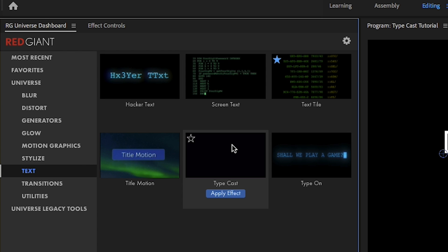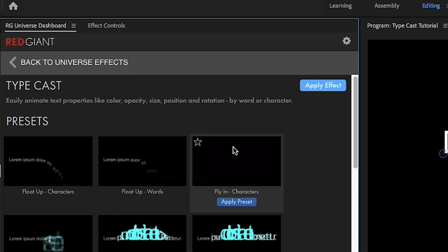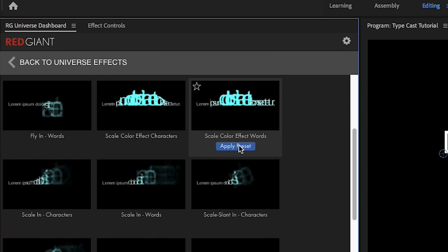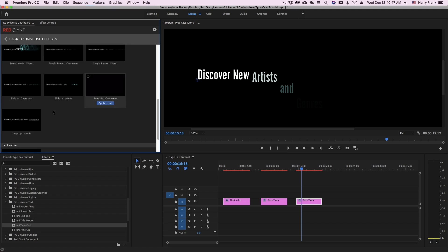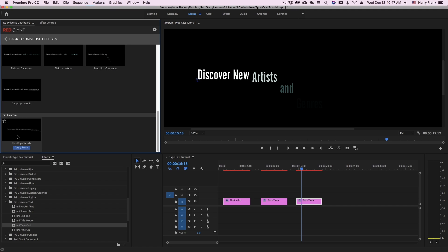So for typecast, I would go to typecast, scroll down to the bottom, and we'll have a custom section right there.